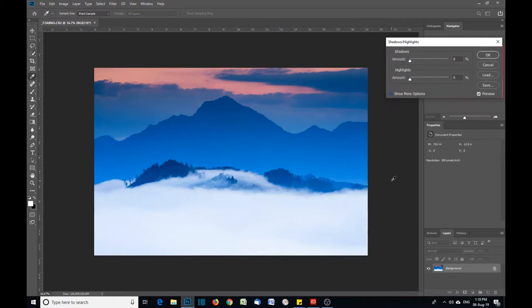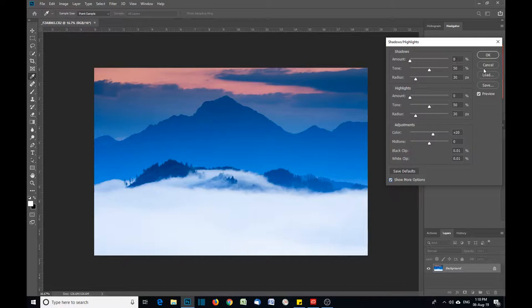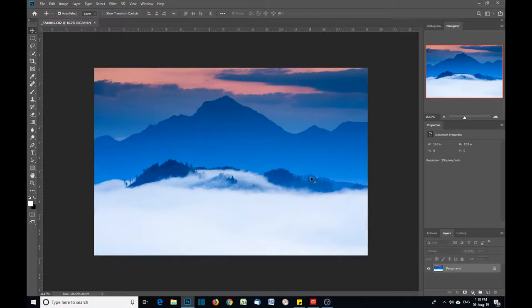When you use the tool, make sure you've got this Show More Options checked. If this is unticked, you're only going to get these two boxes. So tick the Show More Options to get more options when using it.